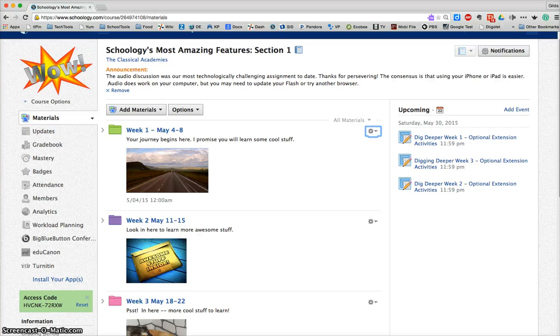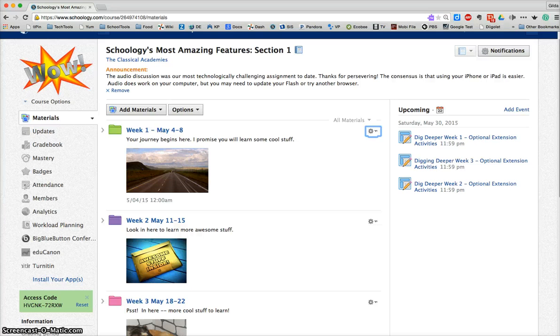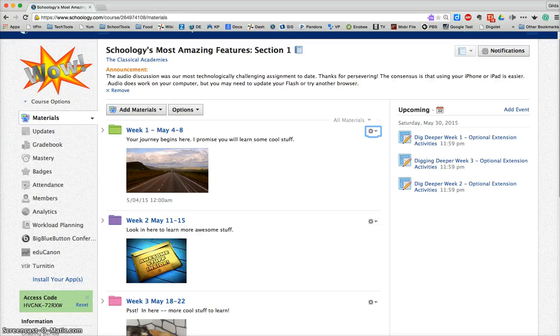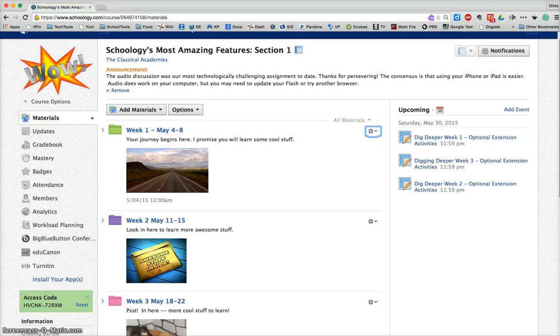So grades are retained, comments, updates, everything is retained and that remains there indefinitely. So you can always go back and look and see what happened during that course. You can check grades, you can check comments that your students made. That remains intact in the archived area.